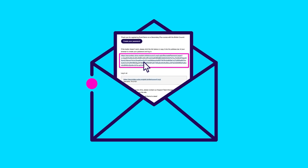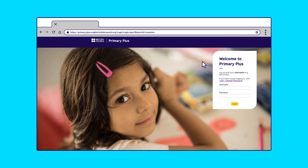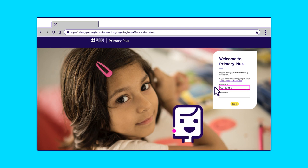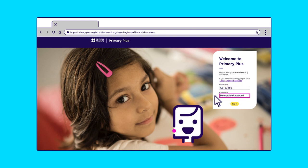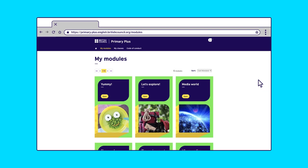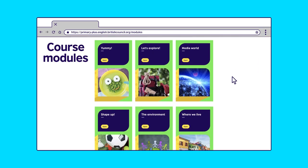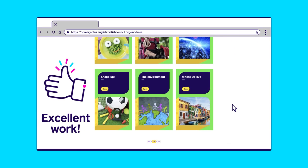Step 5. Click on the web address. This will take you to your child's Learning Hub for either Primary Plus or Secondary Plus, whichever course your child is registered on. Now enter your child's username and the password you have created. Now you're logged on, your child can access their course modules. Excellent work!